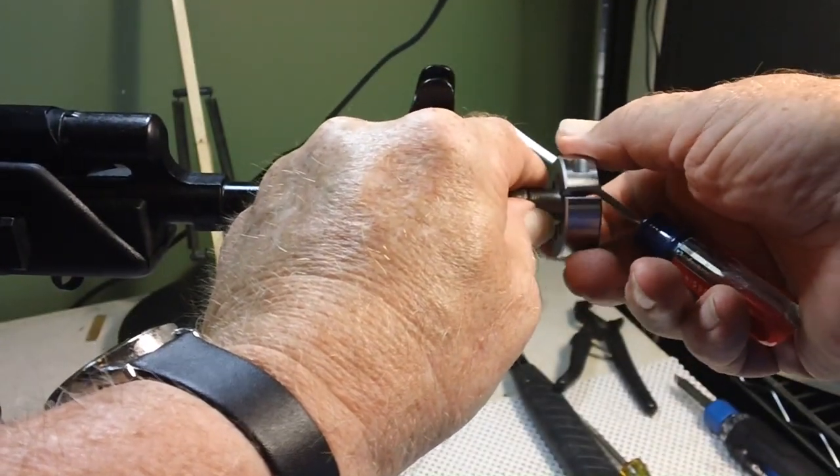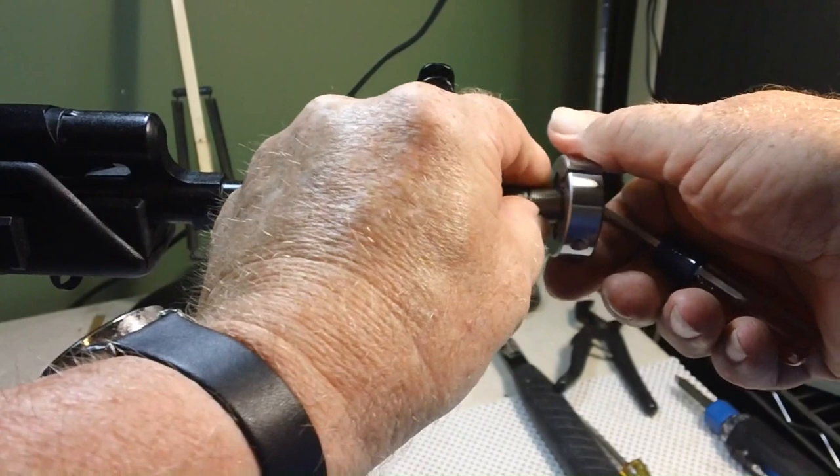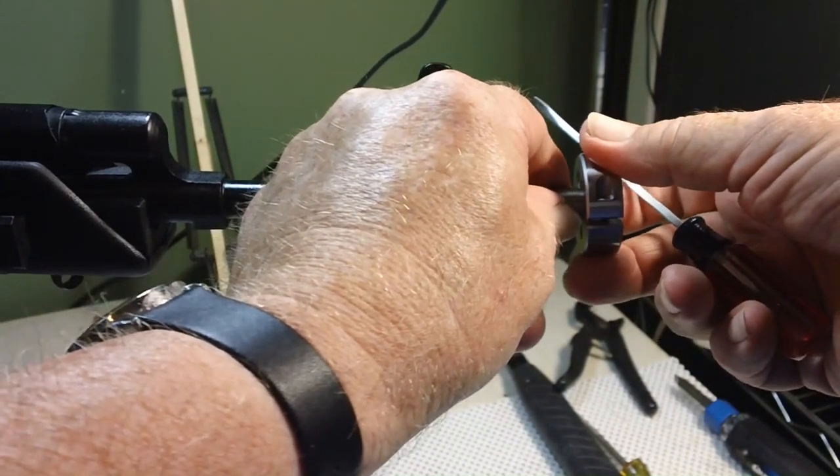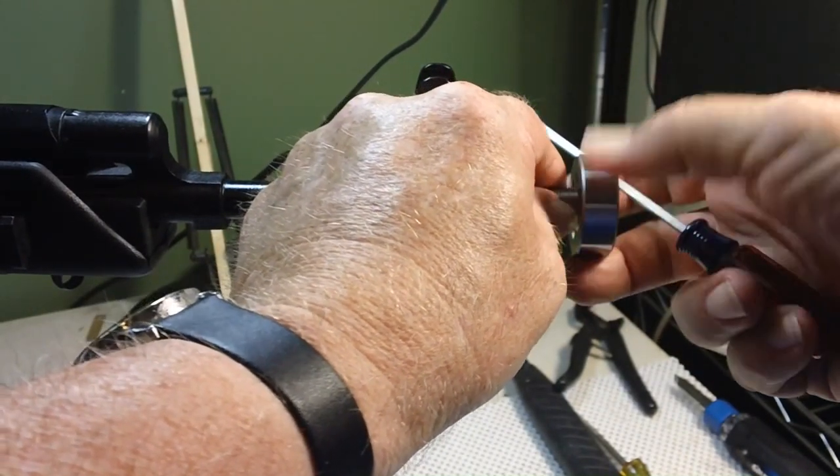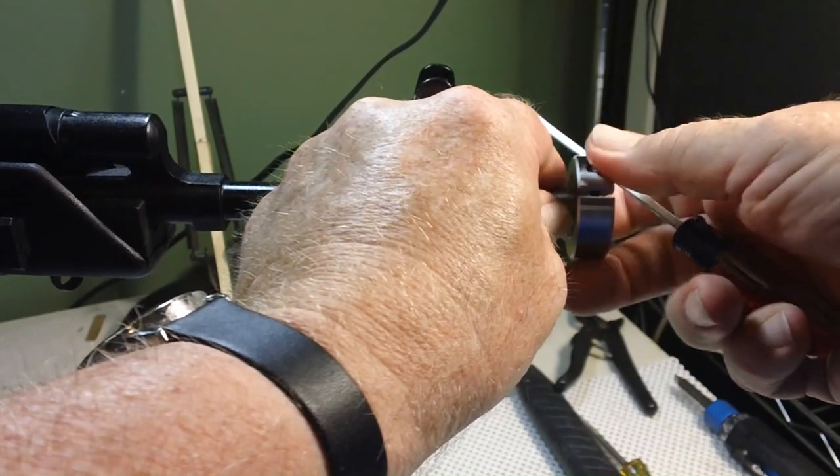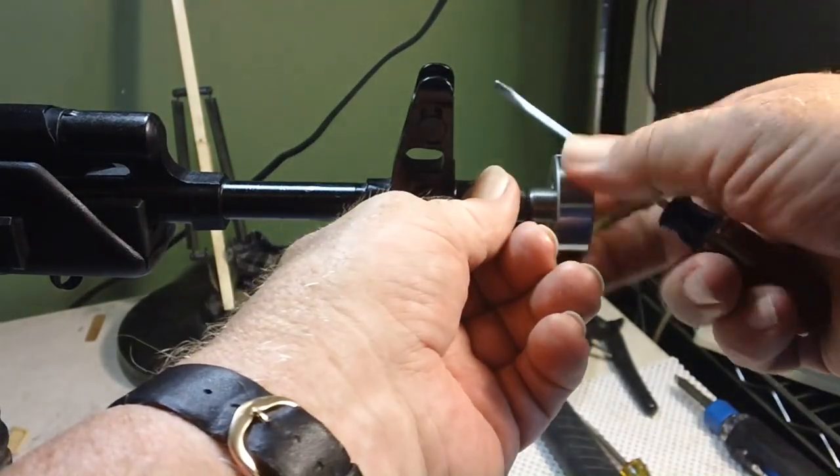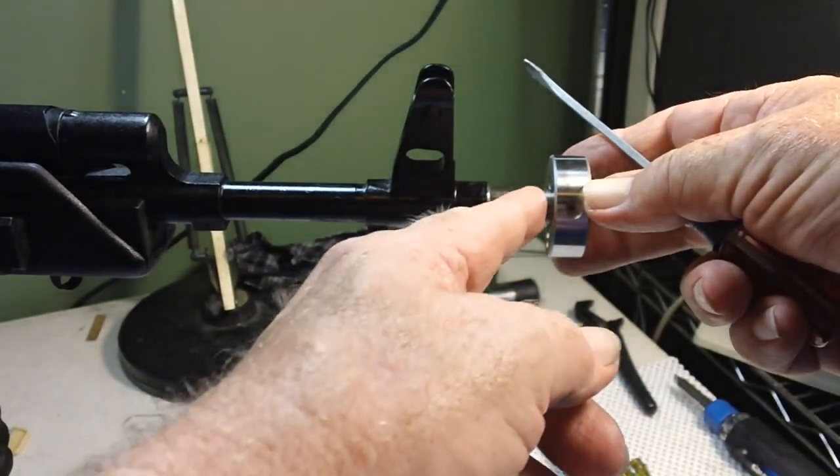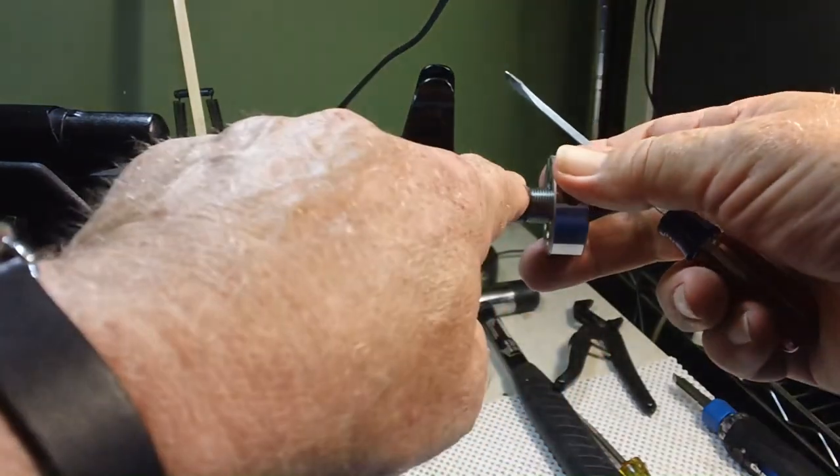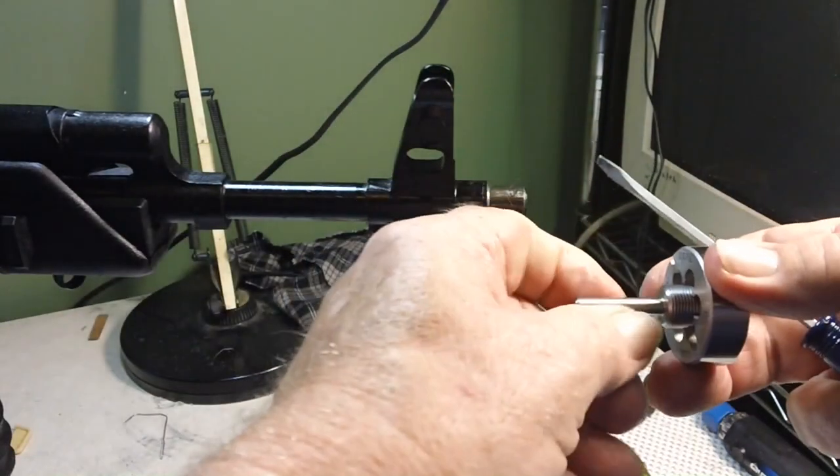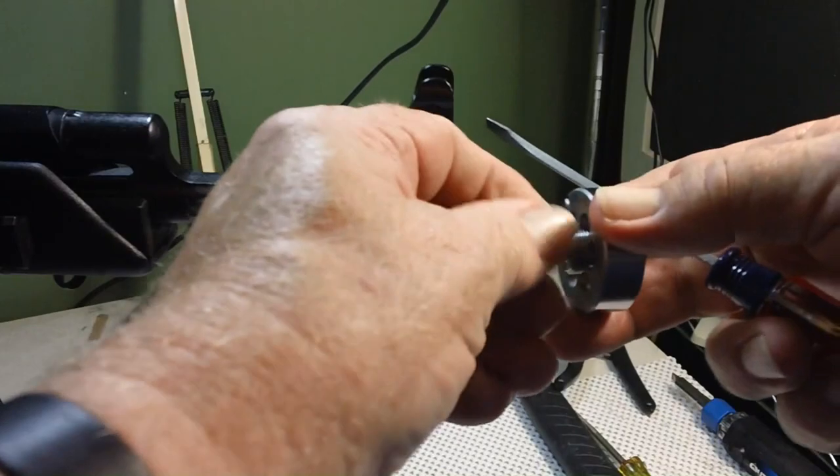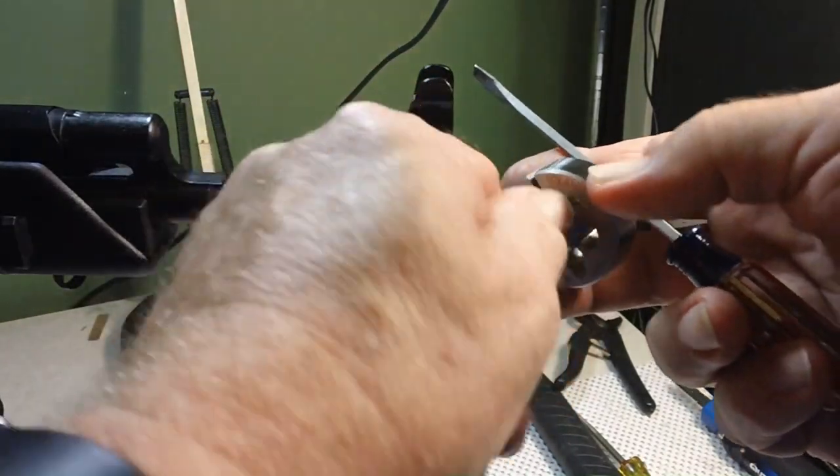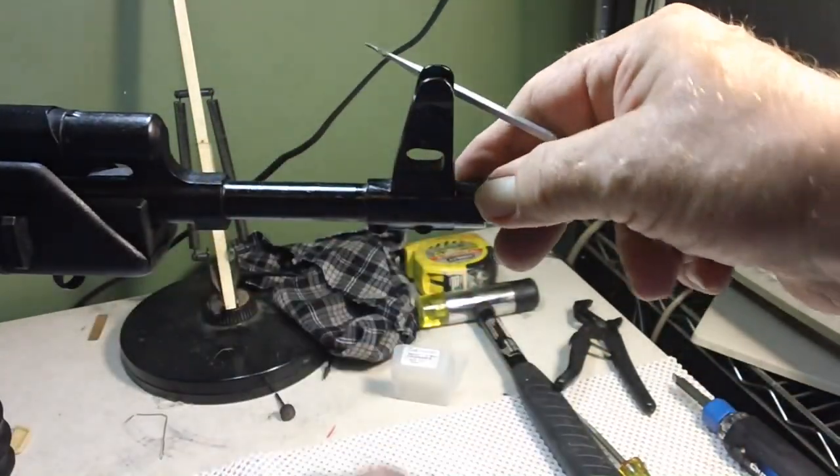This is left hand thread and they do have this in right hand thread also if you want. It screws on there and then you just keep screwing it in and then thread the barrel which has not been threaded yet. That's just to get it started straight as you can see.